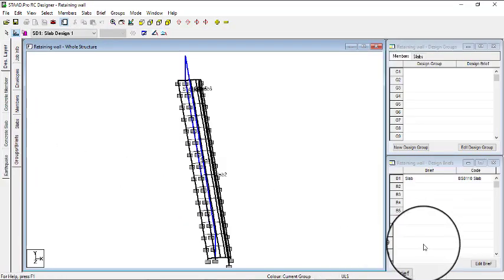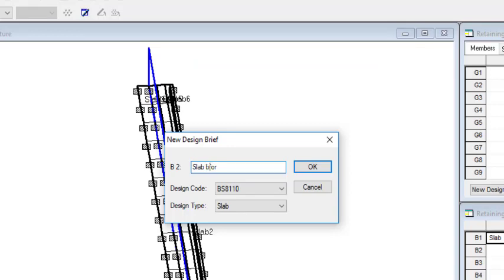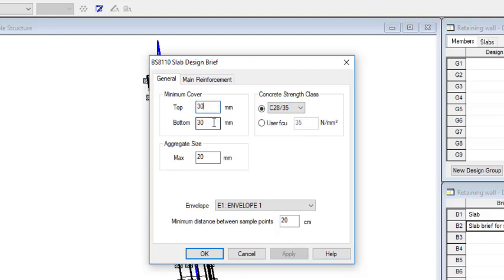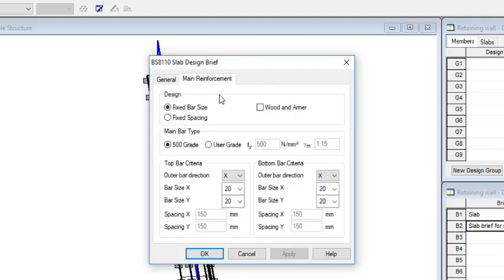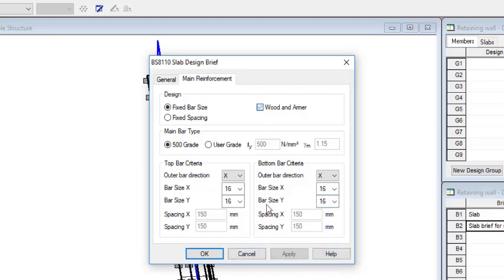Let me come here — so you need to create another brief. Let me click on New Brief. Let me call it Slab Brief for Slab Three. Now that's Slab Three — the design type is still slab, so make sure this is slab. Click on OK. The cover is 30 — I'll just leave everything as it is. So 35. Then the main reinforcement — this is where I have work to do. So let me put everything in 16 mm. I think 16 should work for this. Let me put everything in 16. Then click on OK.